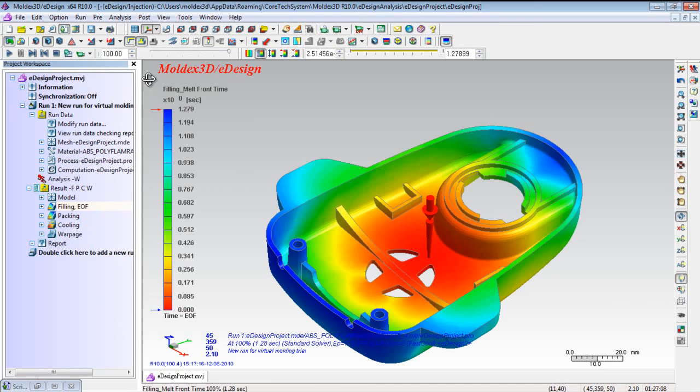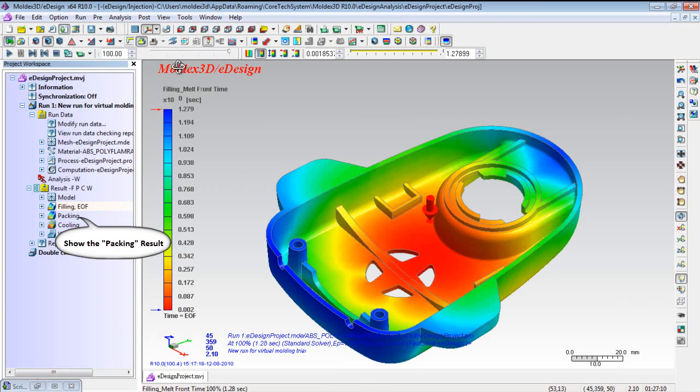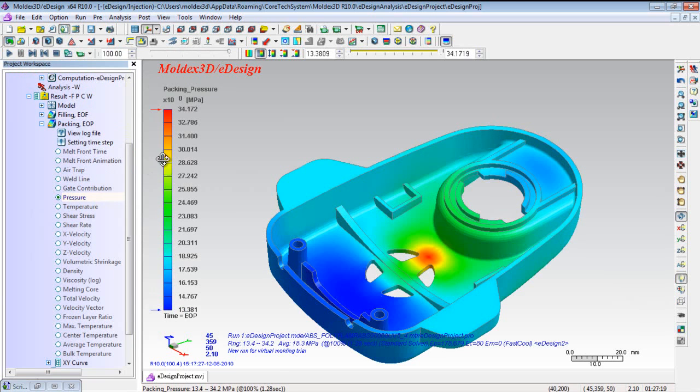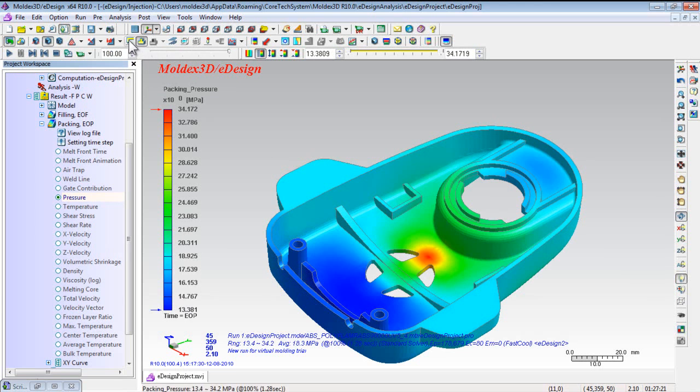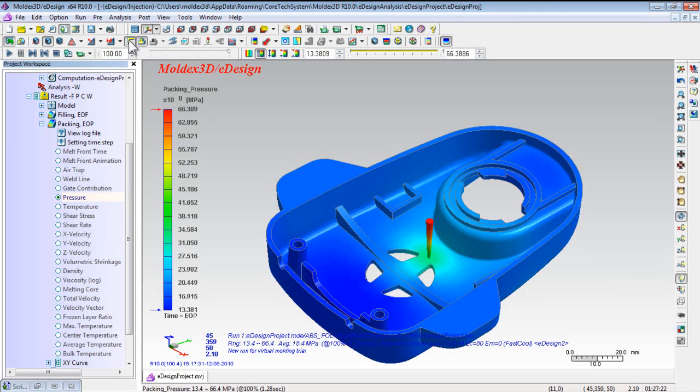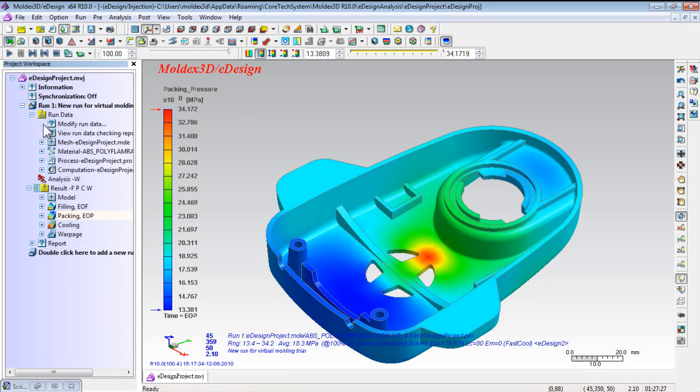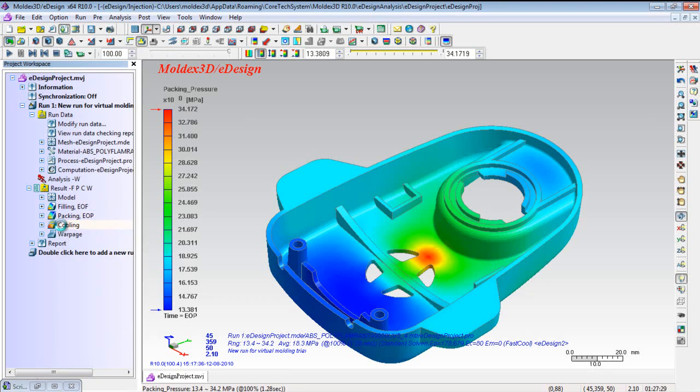Next, click Packing Result to illustrate packing analysis results. It can help you to precisely determine gate freeze time, efficient packing time and proper packing pressure to minimize areas of high volumetric shrinkage.